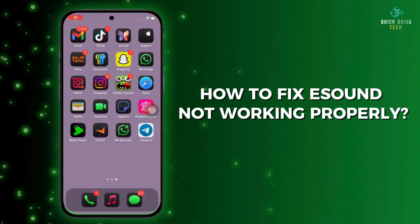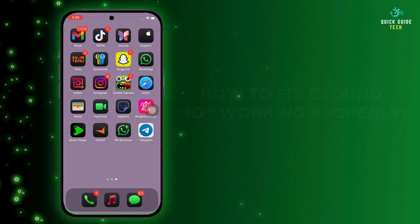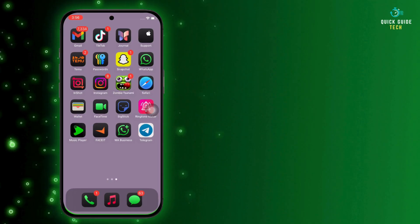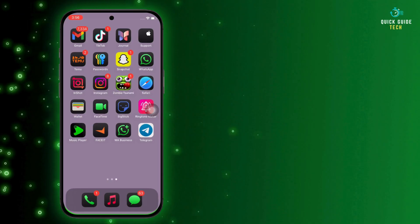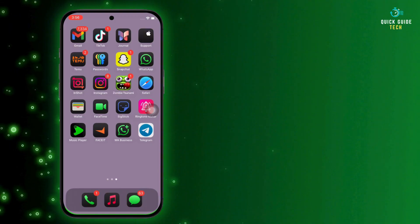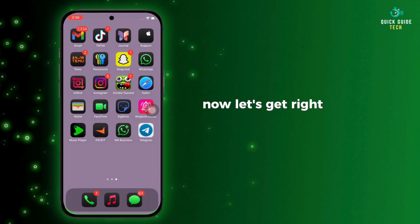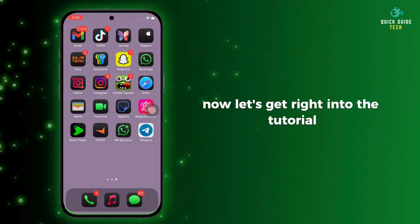How to fix eSound app not working properly. Hello everyone, I am Bishaka and welcome to our channel. Now let's get right into the tutorial.